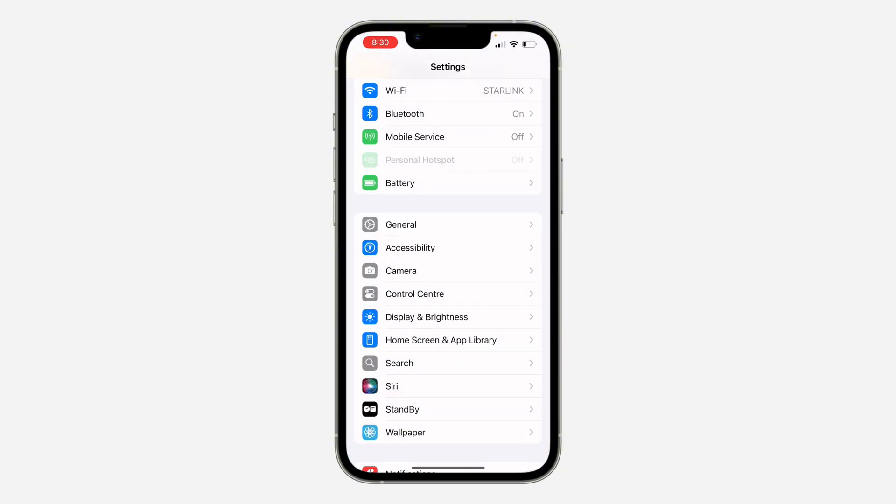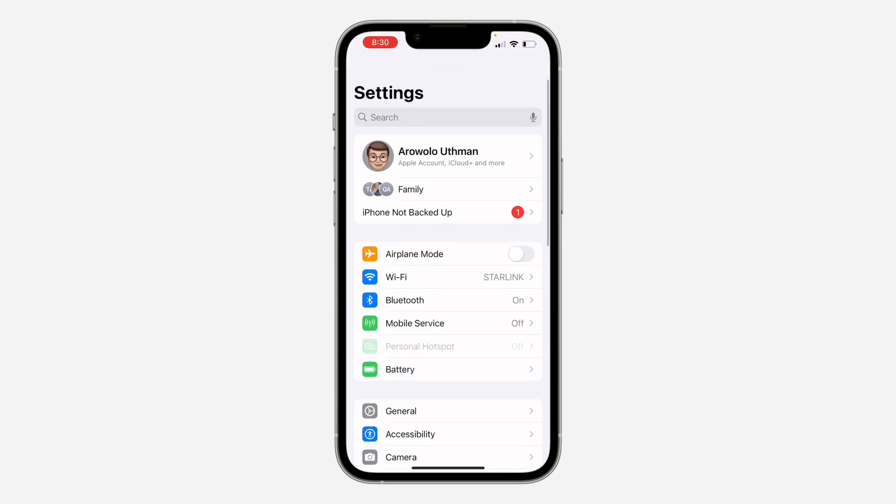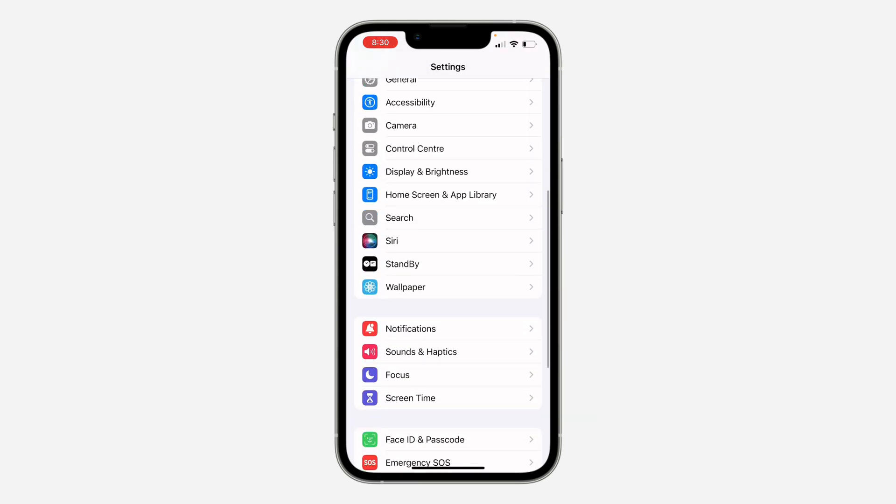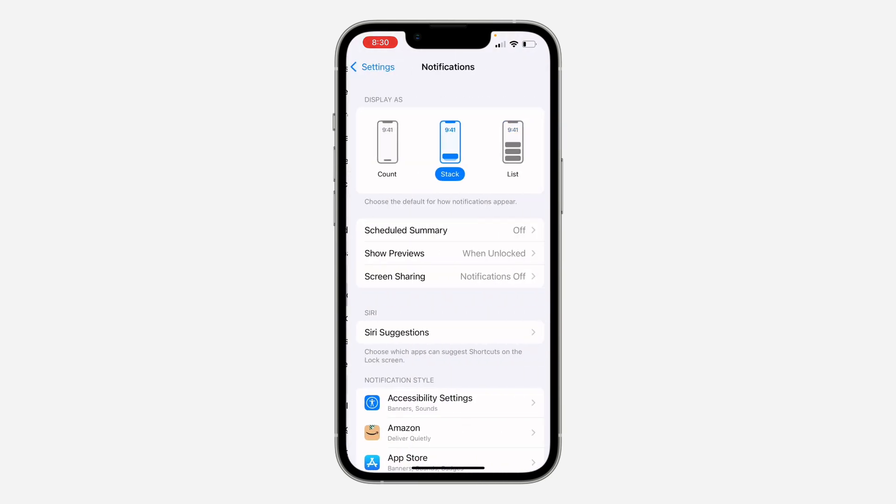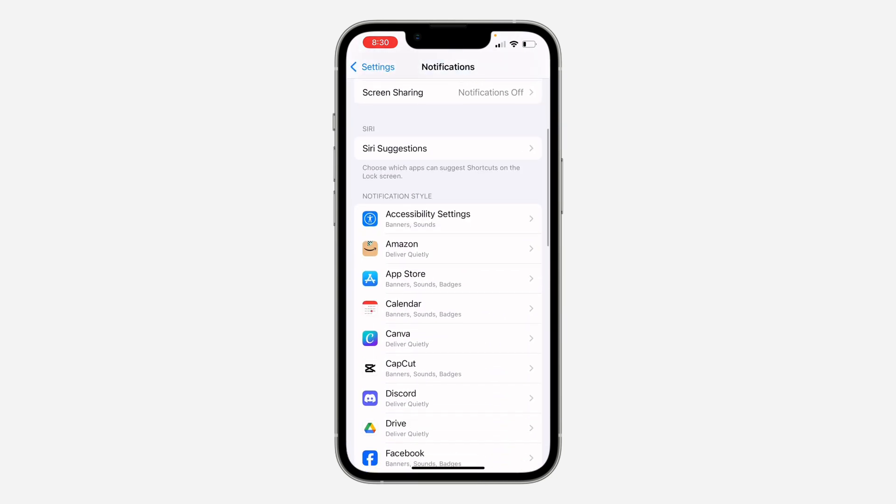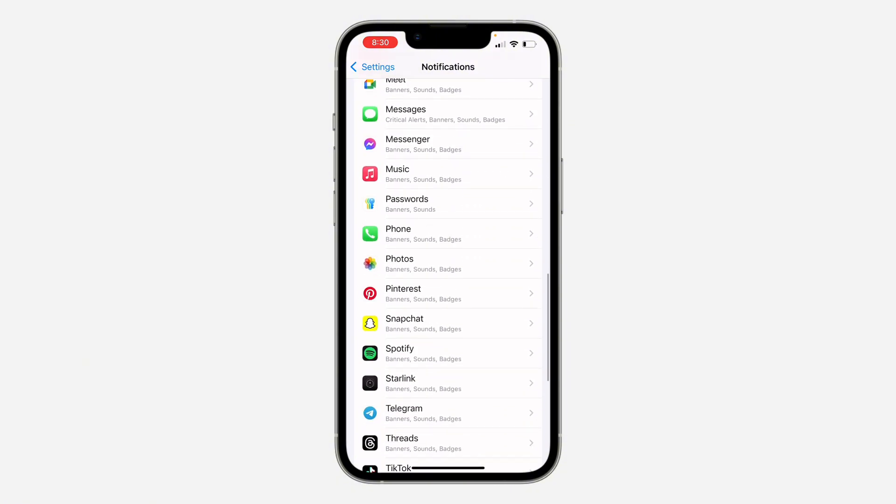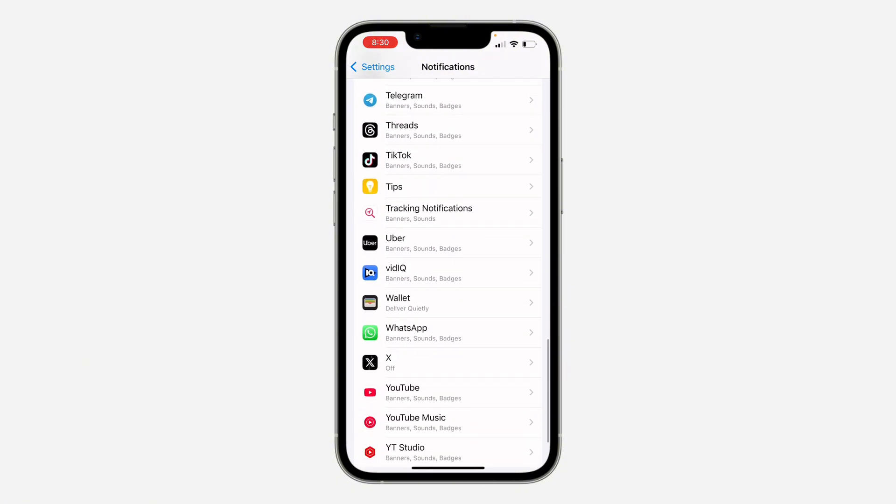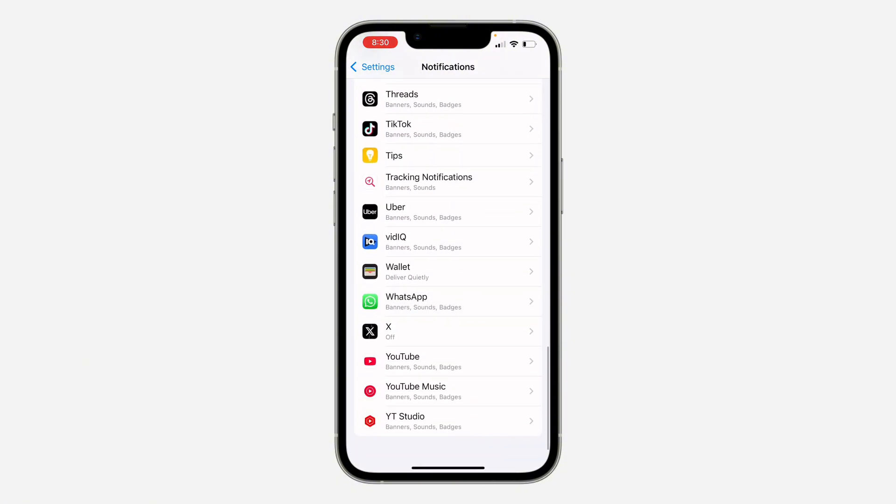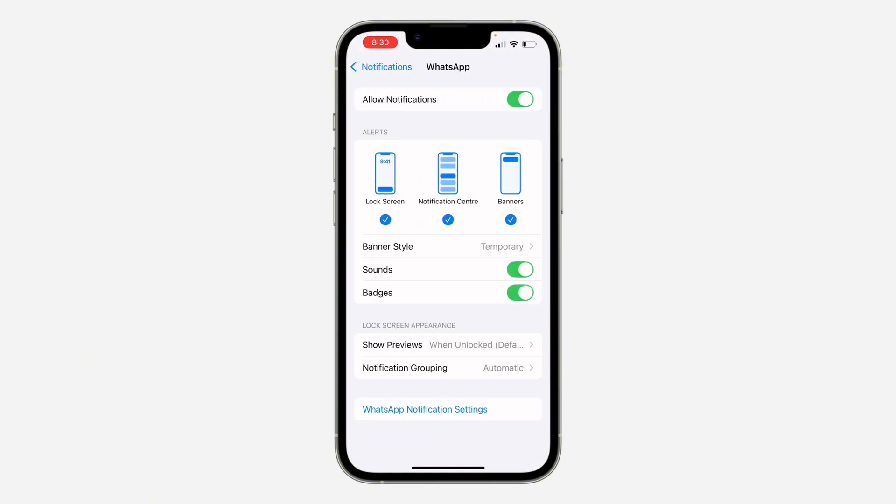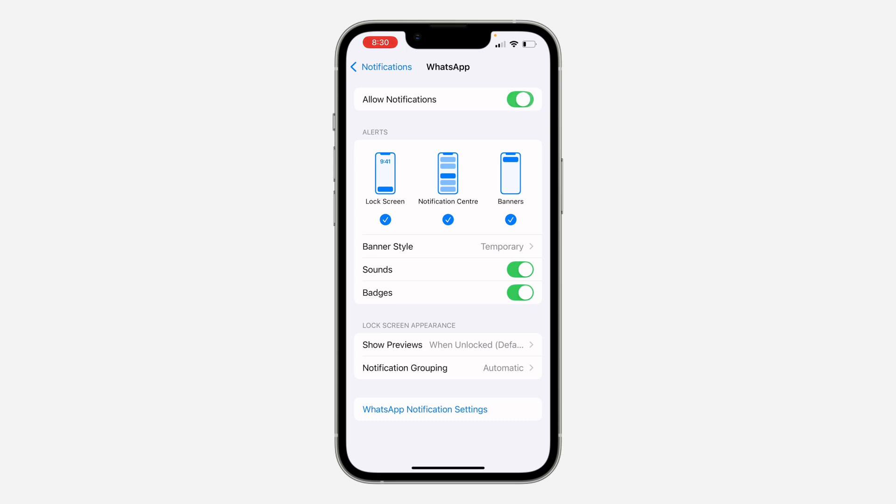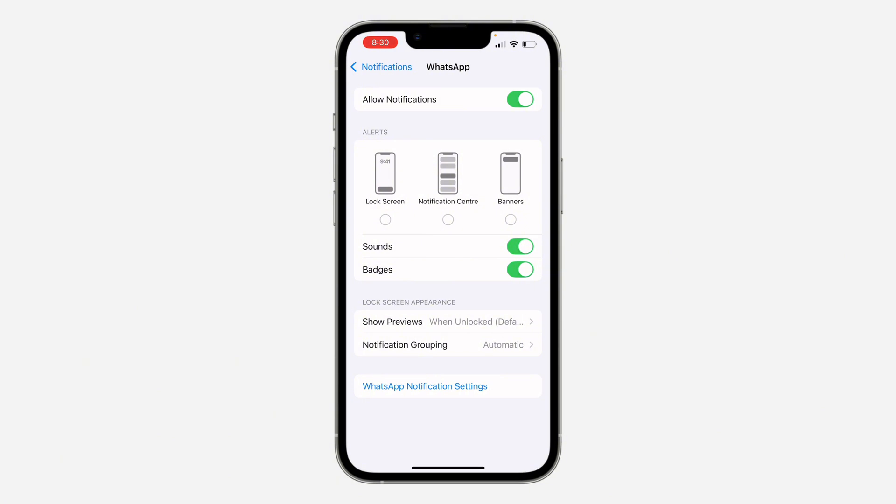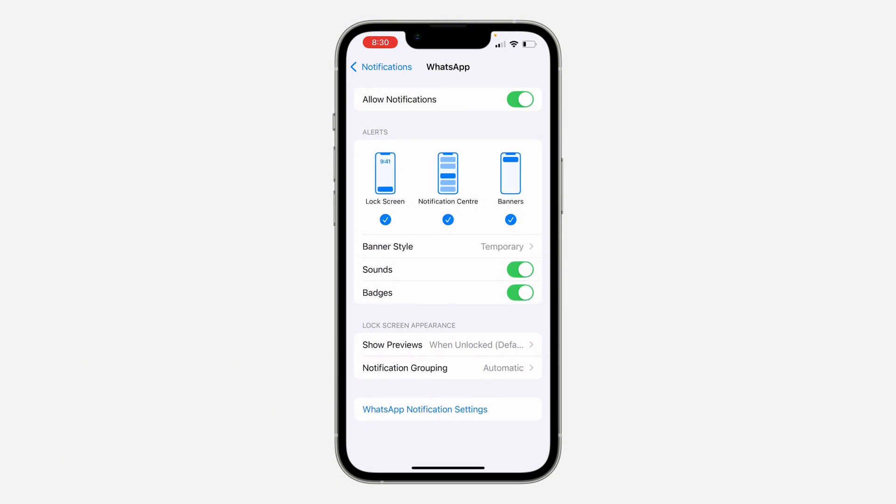Another thing you can do is head over to your Settings again and you need to look for Notifications. Just scroll down and click on Notifications. Once you click on it, you need to look for WhatsApp right here. Just click on WhatsApp and once you click on it, make sure Allow Notification is turned on. Once you turn it on, make sure all these three are selected. Make sure they are selected like this.